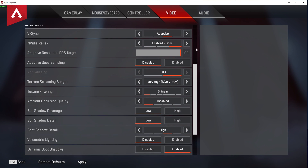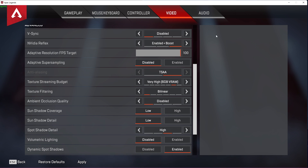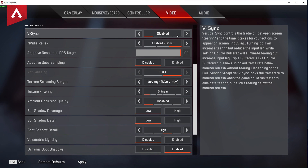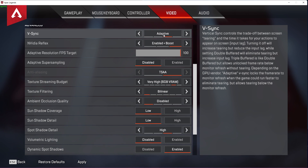In your advanced video settings, make sure to disable VSync if you have low FPS while in-game, as it will dramatically increase your input lag. For users with a high-end PC running the game at over 144 FPS, set this option to Adaptive, which will lock the frame rate to your monitor's refresh rate while reducing screen tearing.